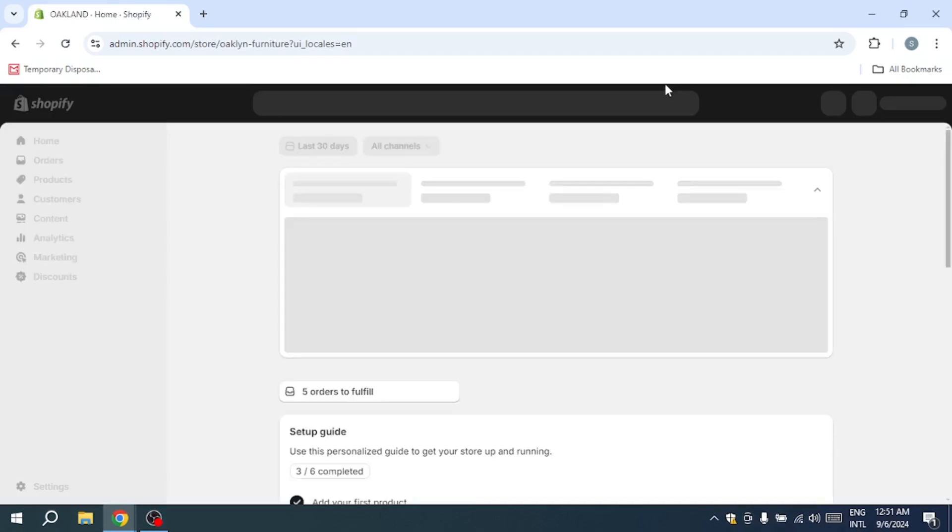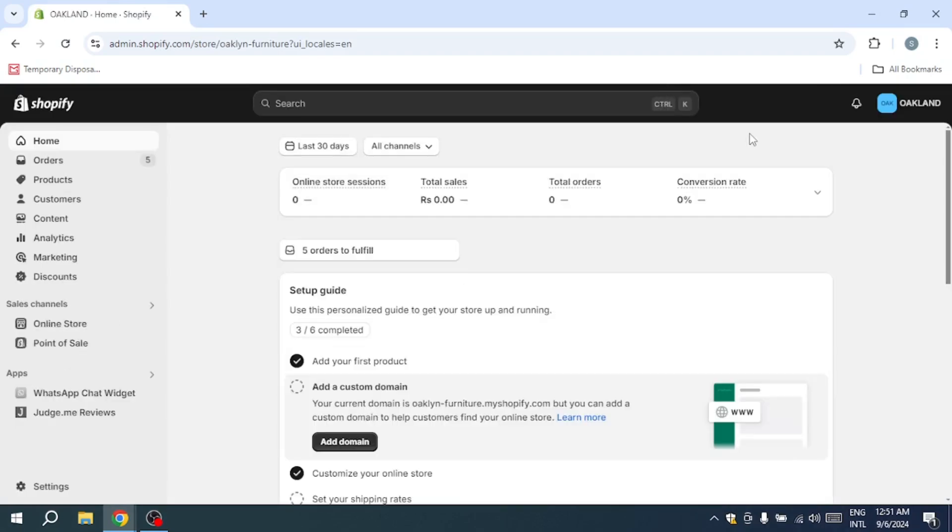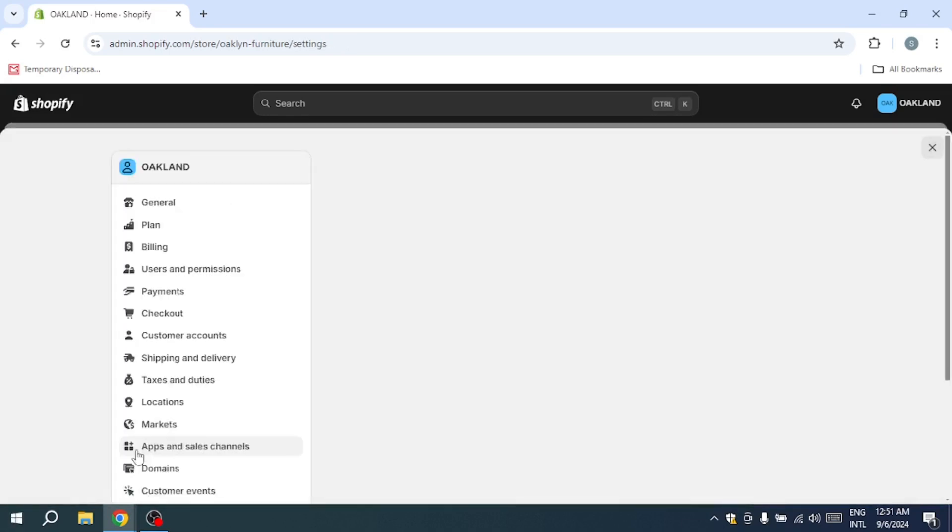First, it's important to verify that your domain is properly set up. Domains need to be configured correctly for them to point to your Shopify store without errors. To do this, head to the settings option located at the bottom left corner of your Shopify dashboard.